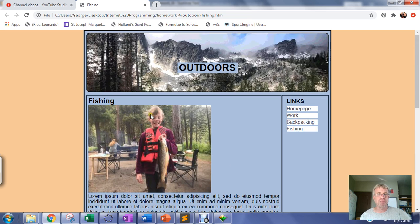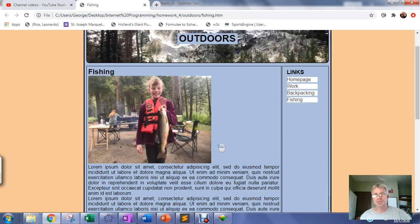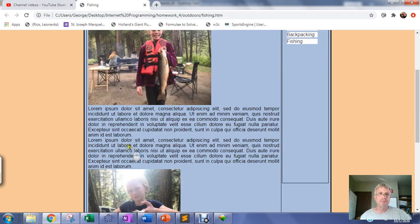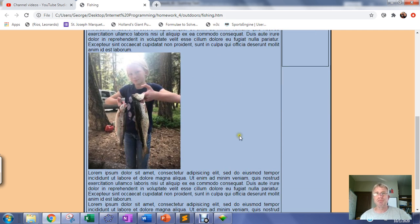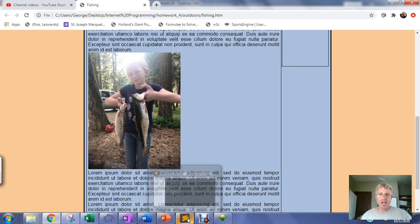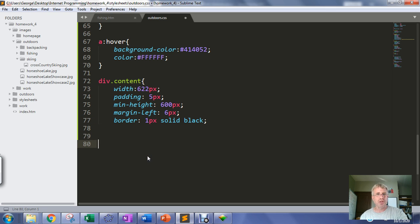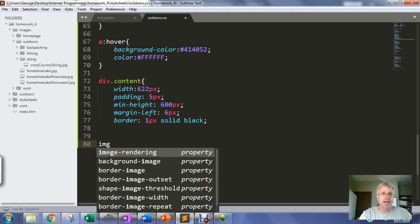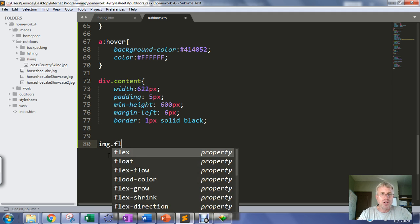The next step is to get these pictures to float so that the text can come up into the empty space. I'm going to make this first picture float to the right, so it will leave empty space here and the text will pull up into it. I'm going to make this a float-left picture, so the text will come up and fill in this empty space. We're going to make that specific to images.